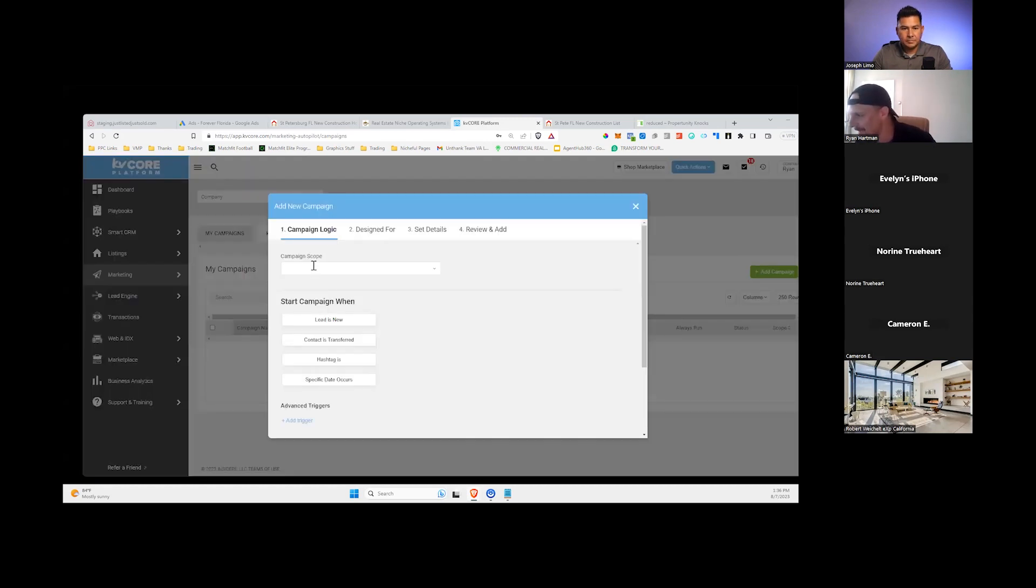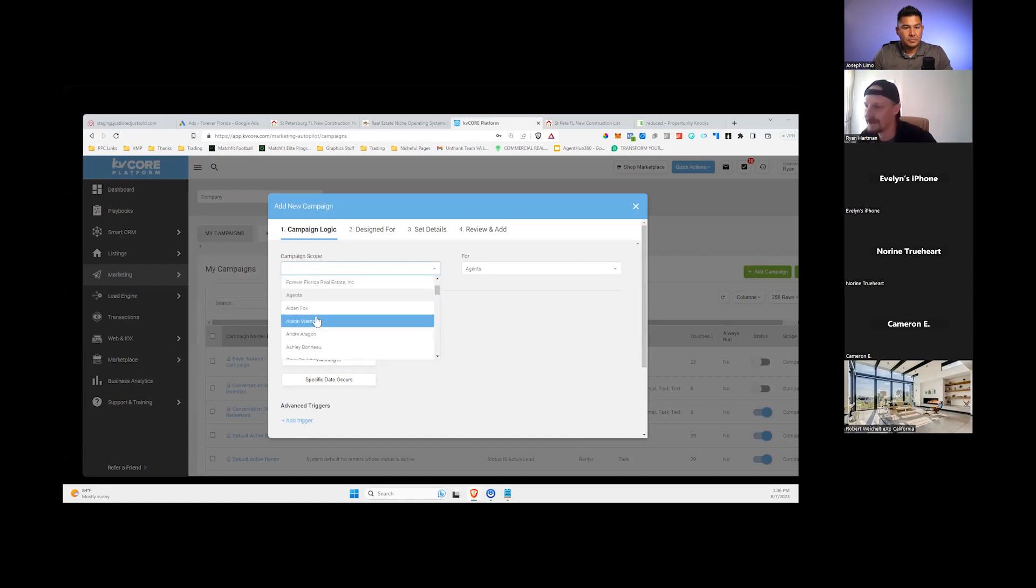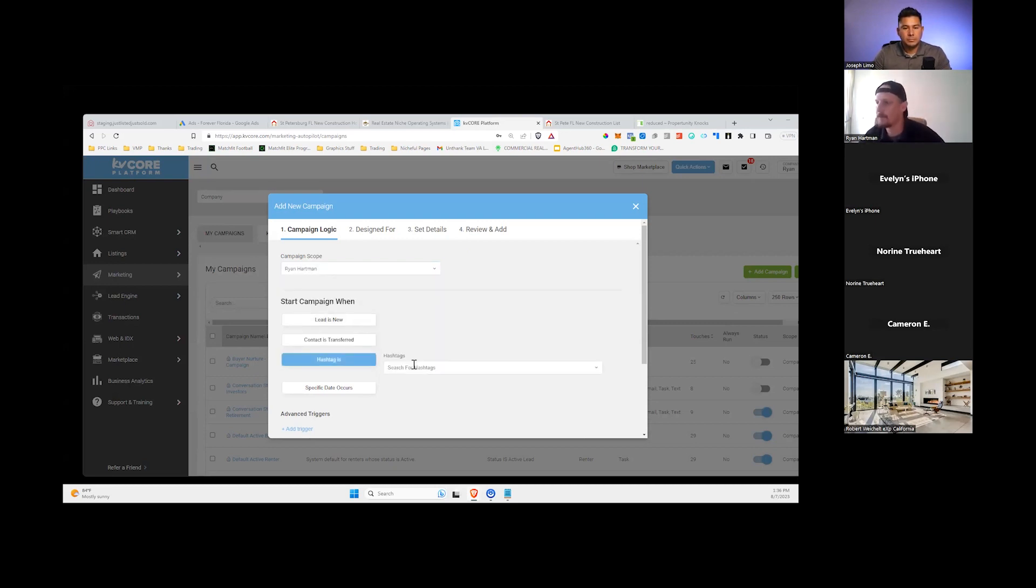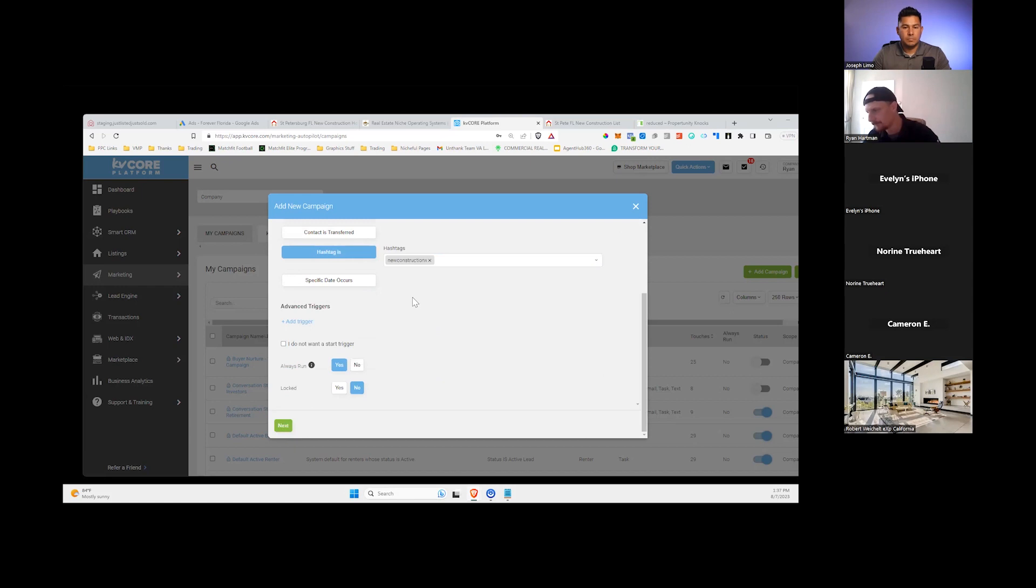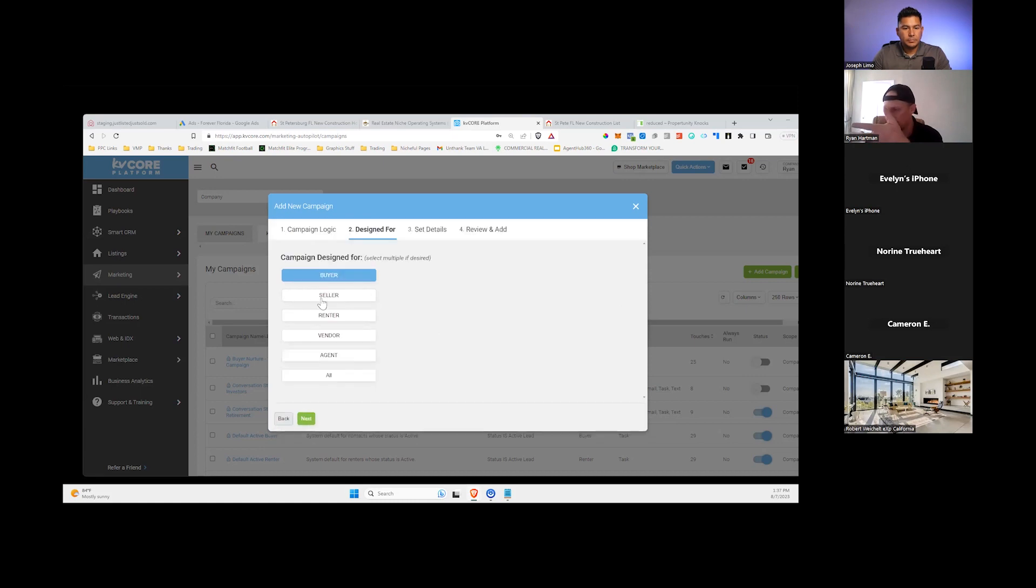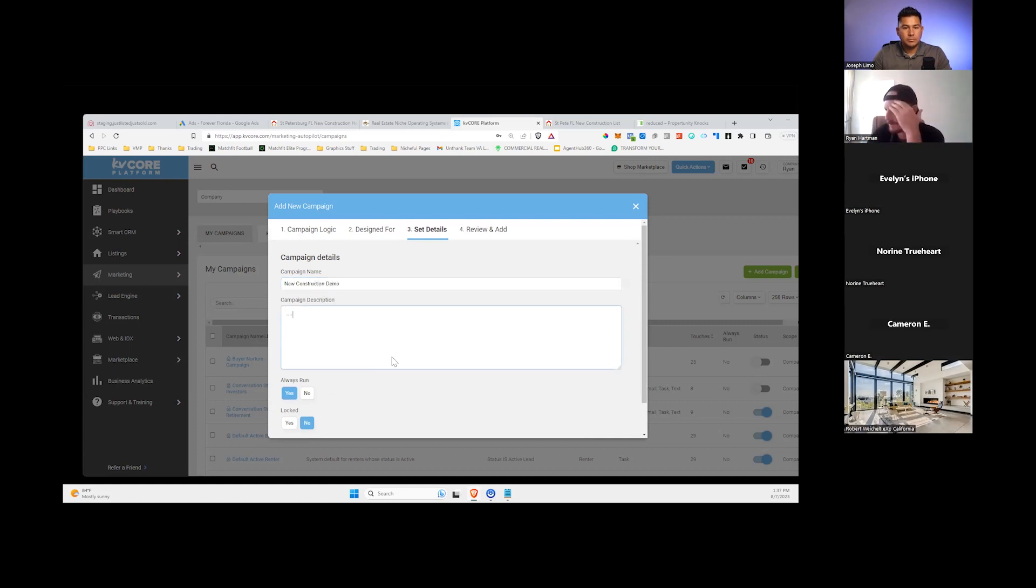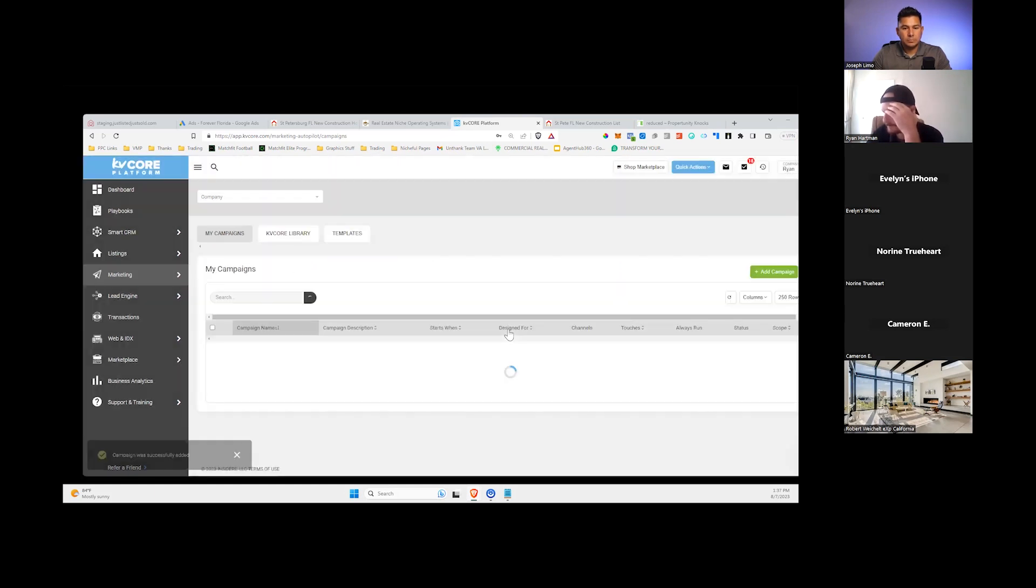All right, so I'm going to add a campaign. I'm seeing the scope because I'm an admin on this account. It's not really important. You probably won't see that, but just choose my name here. Now remember, we put new construction as our hashtag, so you're going to trigger it off that hashtag. I type new construction X because I don't want this to override the one I built earlier. But you're going to put the hashtag in that's coming in off your landing page. I'm going to leave it as always run. Campaign designed for a buyer. New construction demo is my name. KV Core makes you put this description in. I just put a couple of dots. It's kind of redundant. And hit finish.